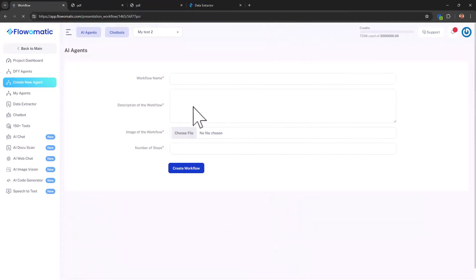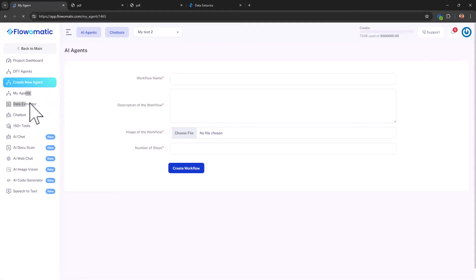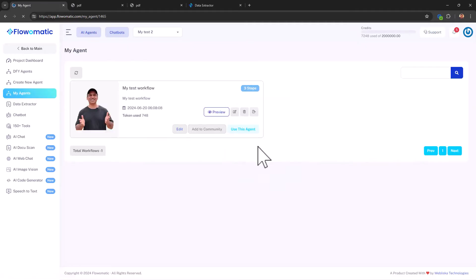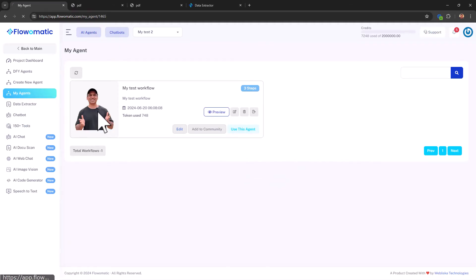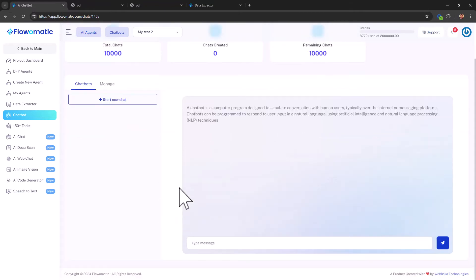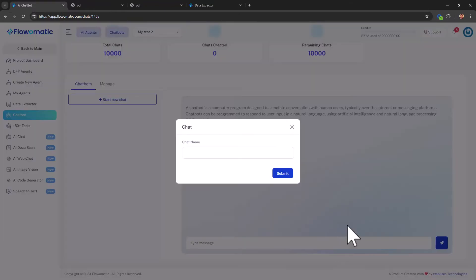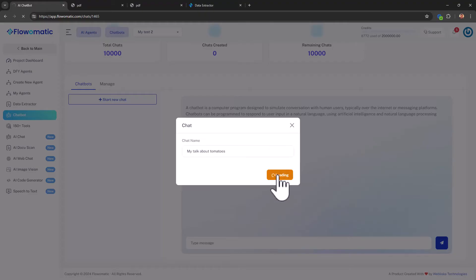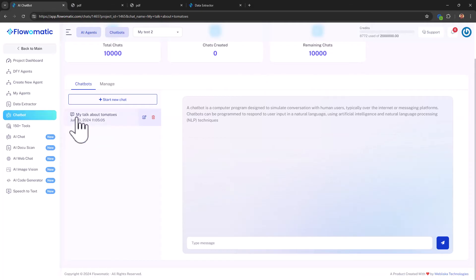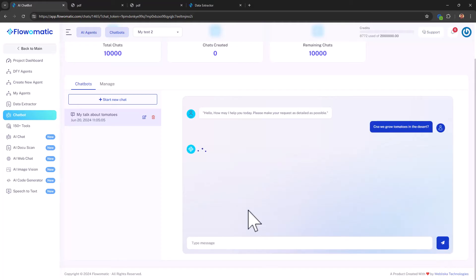Next, you can create a new agent, which actually was there, the back button. And if you have created any agents, they will display over here. I actually left something in the middle because I just got too lazy, but you could do that. Now, there is a chat bot that you could talk to right over here. So you could ask it questions, like give it a name. It's kind of like having chat GPT in there. My talk about tomatoes. So save it. And then you can start the chat. Can we grow tomatoes in the desert? Yeah, that's a good question, right? Send it.